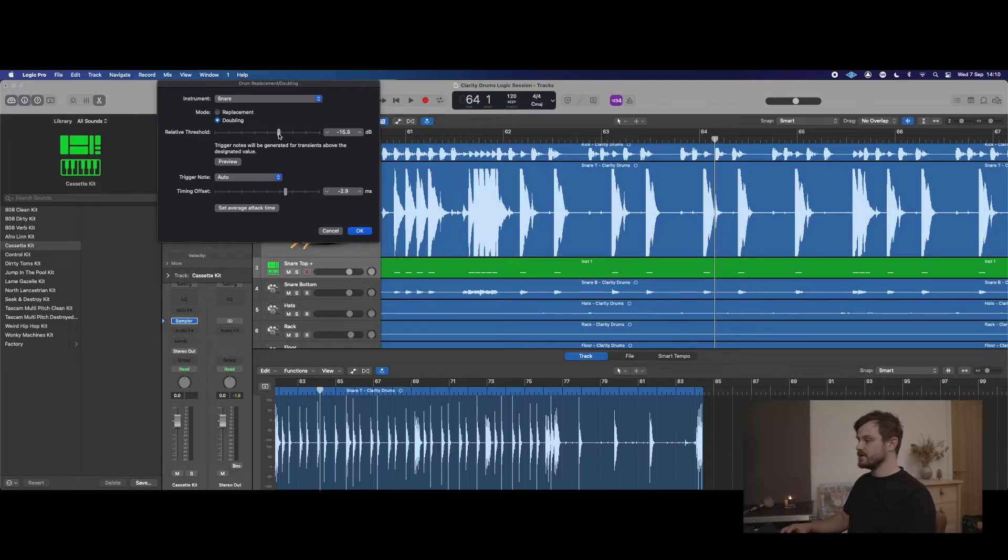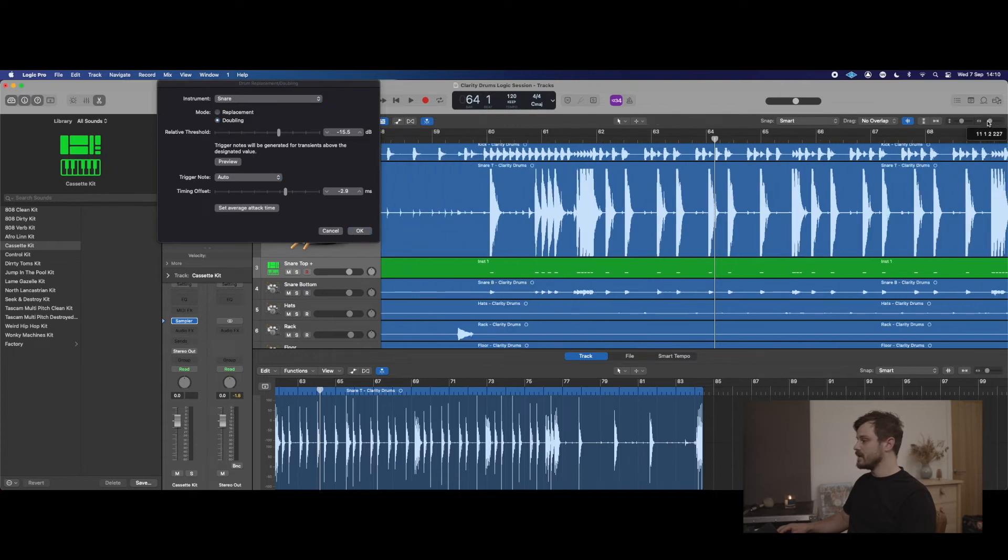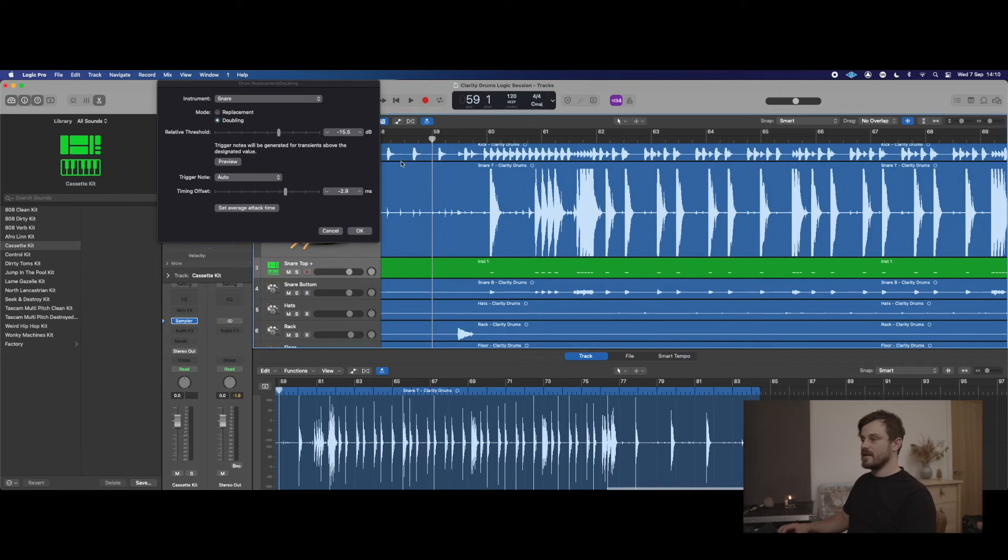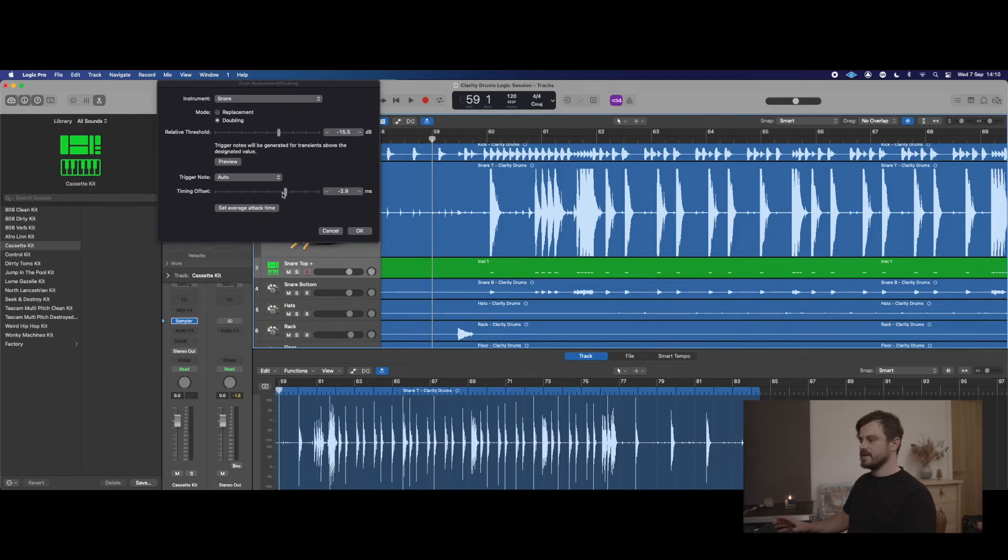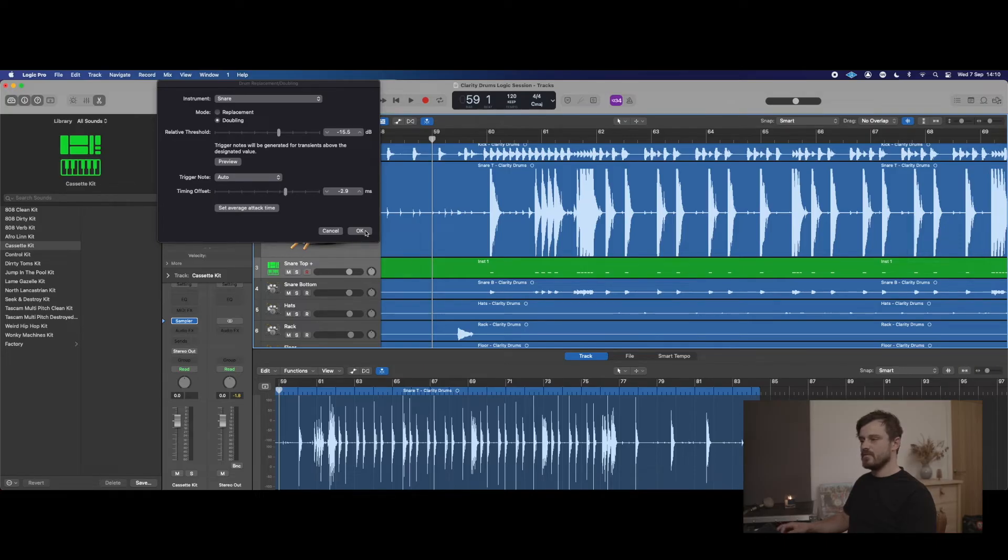I would tend to leave the timing offset as it is—it kind of sets itself as you open the plugin. So we'll leave that as it is, and effectively if we hit okay, we're already running.